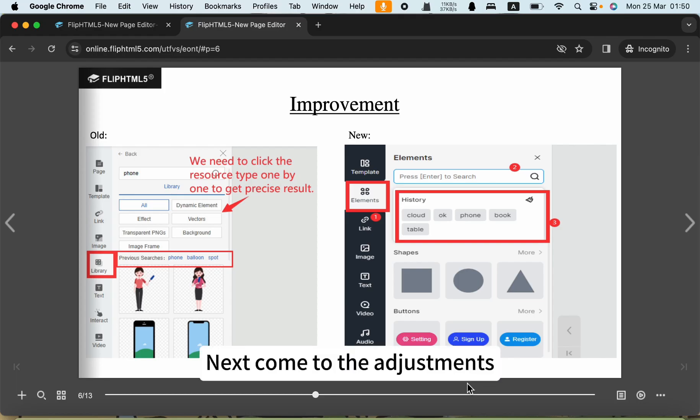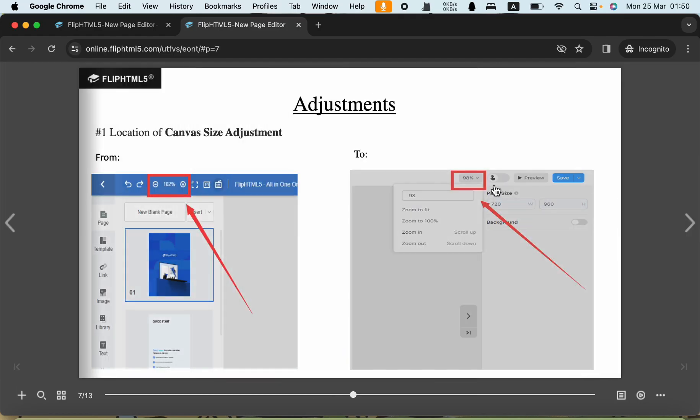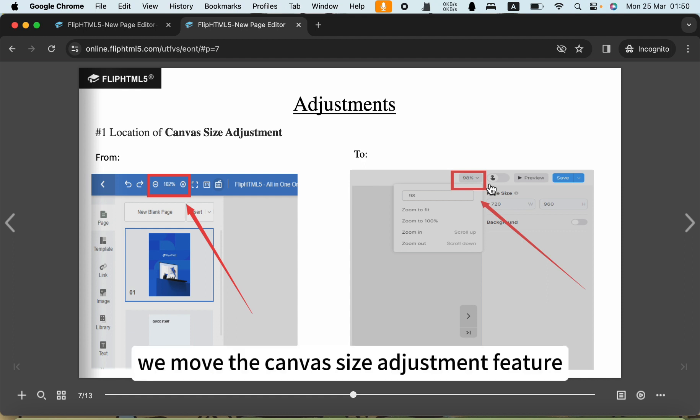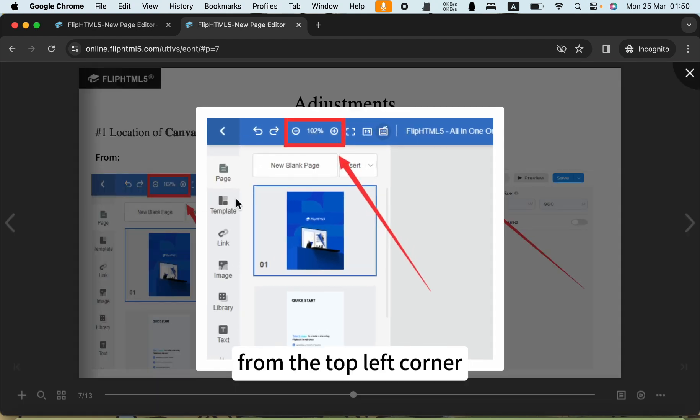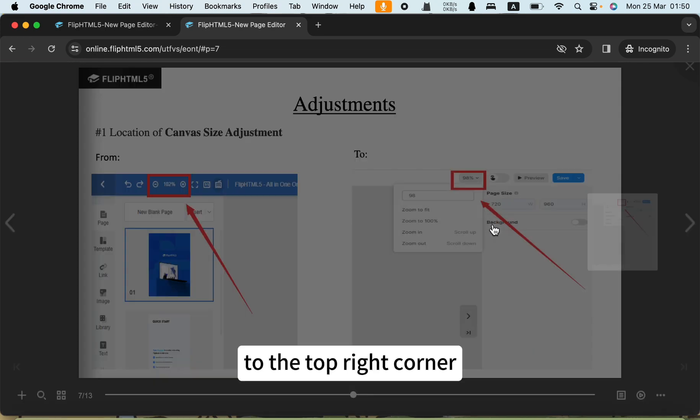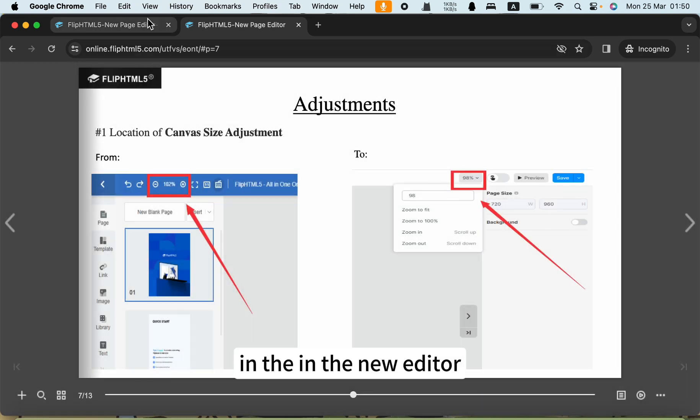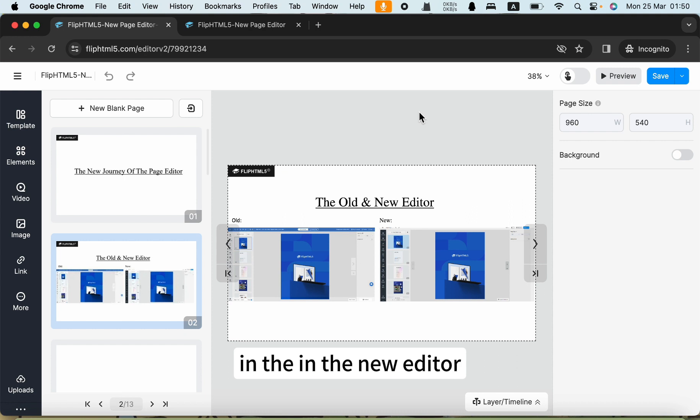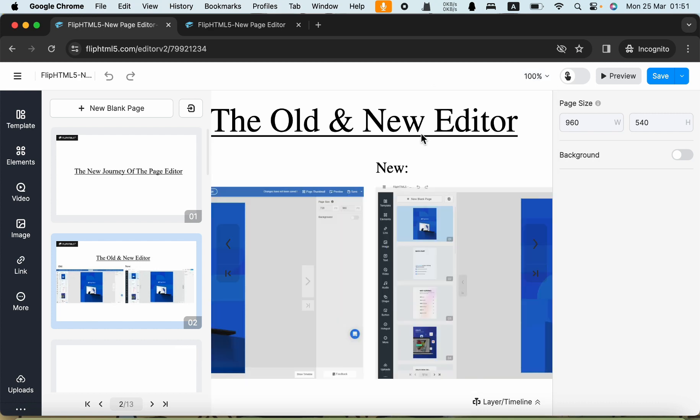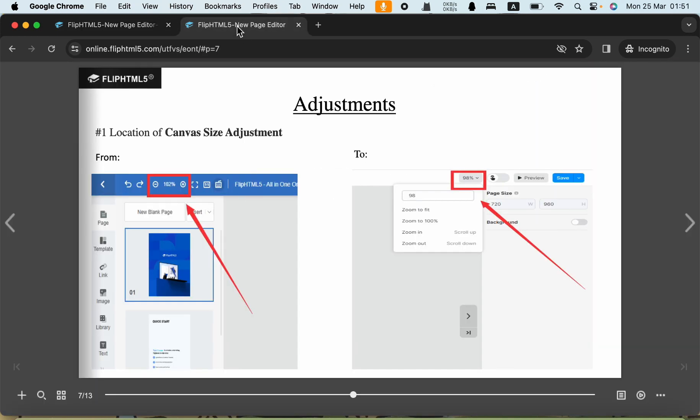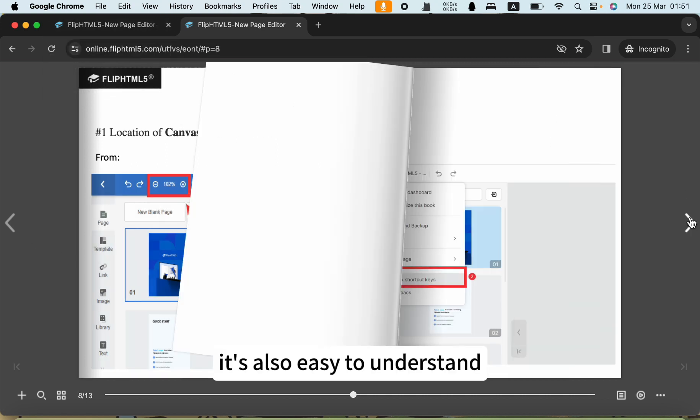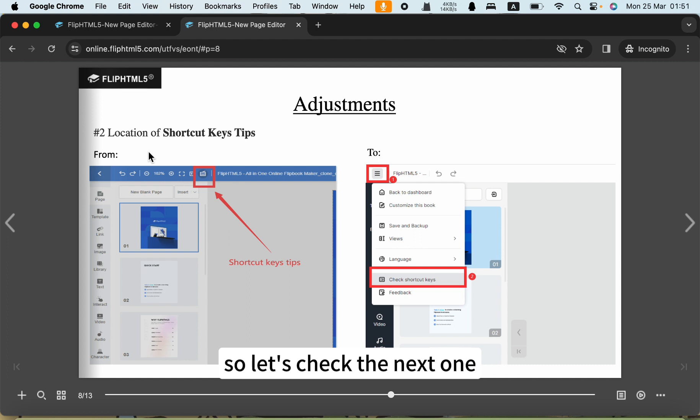Let's come to the adjustments. The first one is the canvas size adjustment. We move the canvas size adjustment feature from the top left corner to the top right corner. In the new editor, we can change the canvas size here. It's also easy to understand.